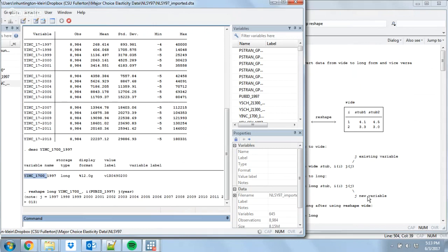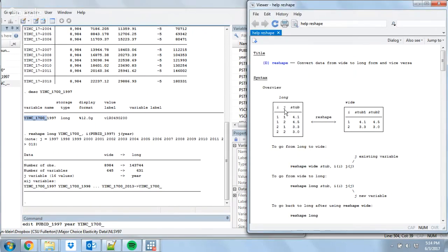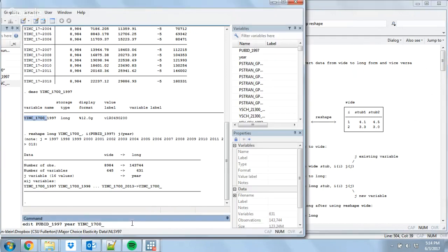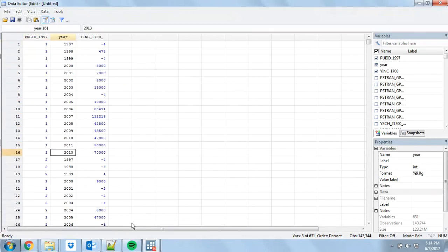Once it's done, we're going to look at our data to make sure it's actually done what we want. I'll edit and look at just the variables we're interested in — PubID_1997, year, and the YINC_1700 variable. It will have created a variable YINC out of the stub, and the J variable we called 'year'. We can see we have one observation per year per person — our observation level is now one observation per person per year. We have our income in each of those years.